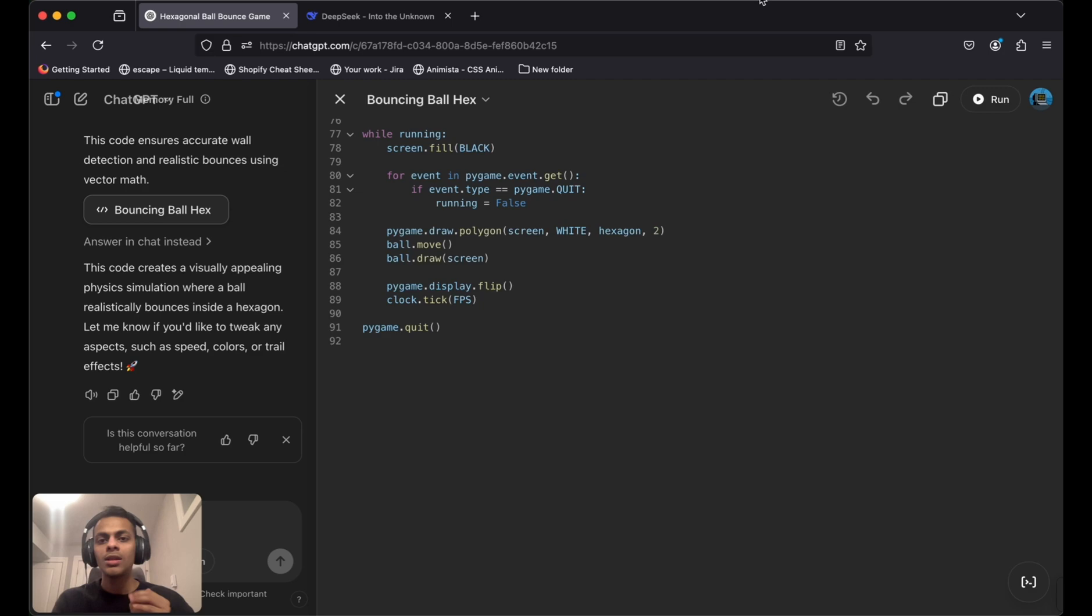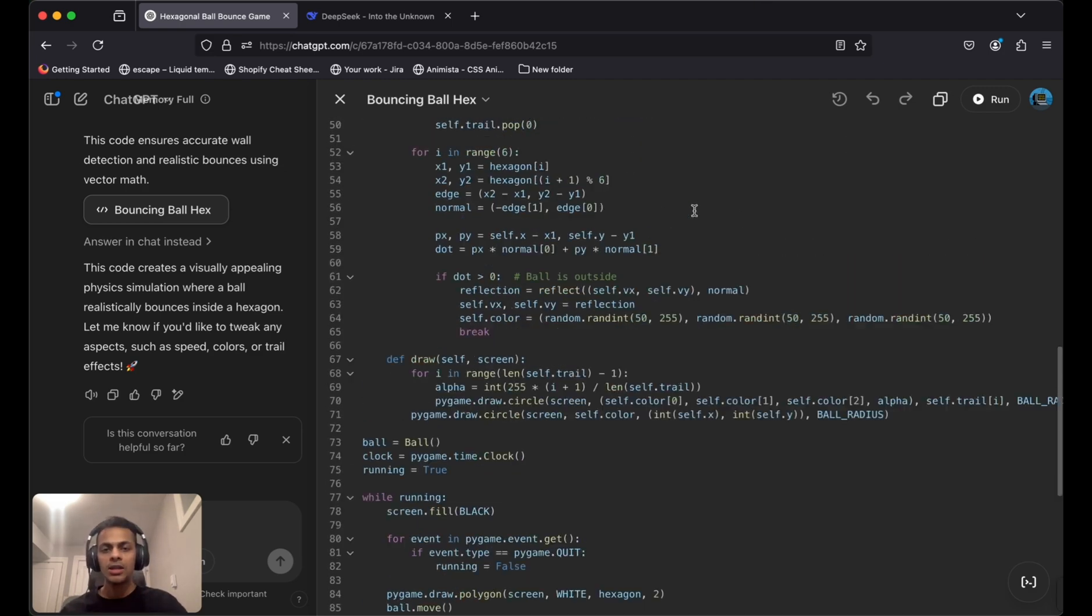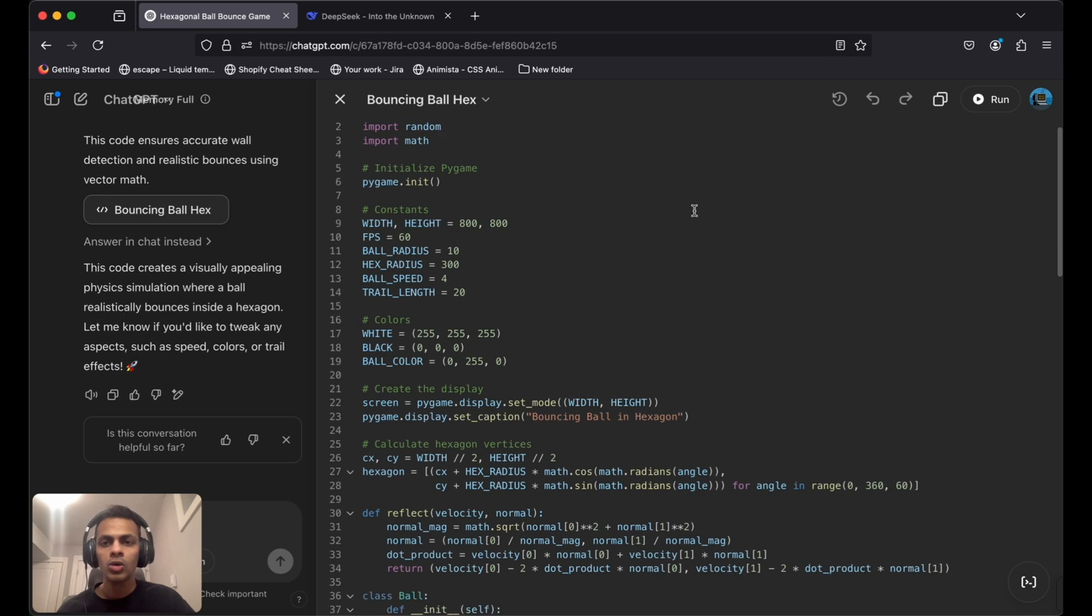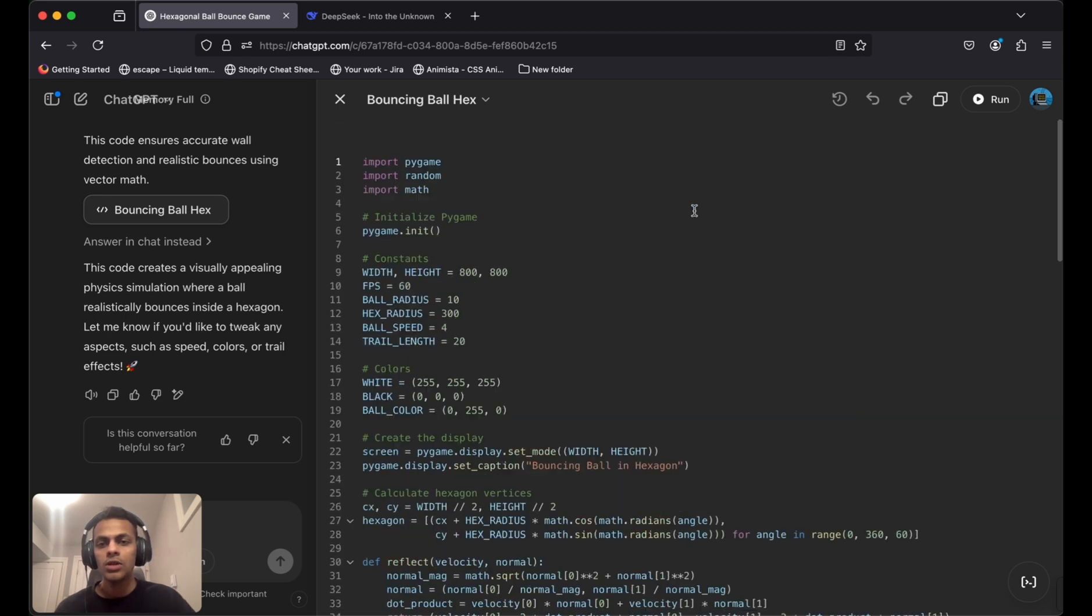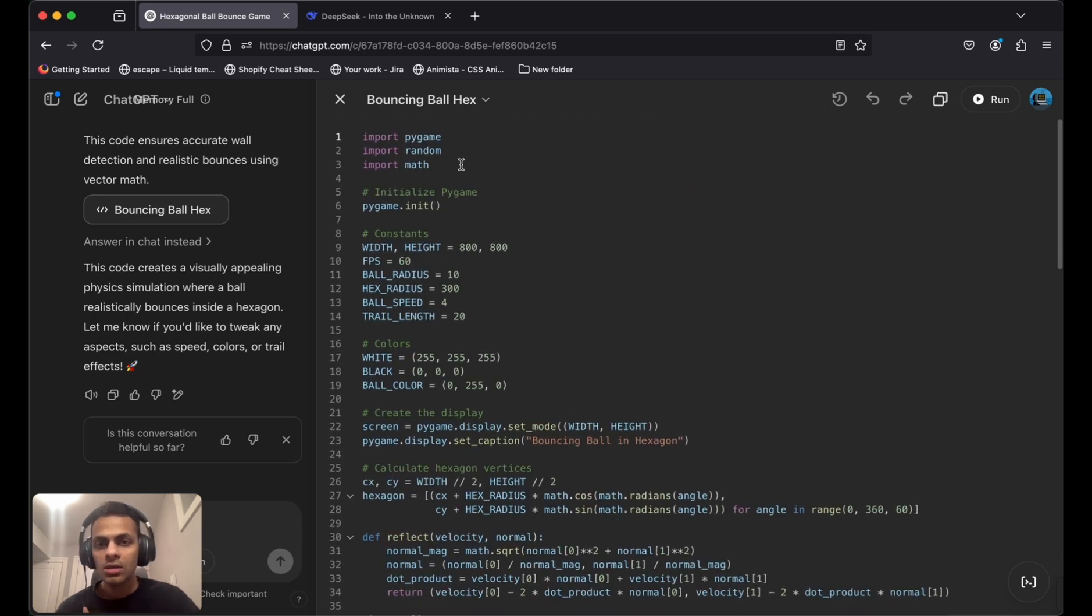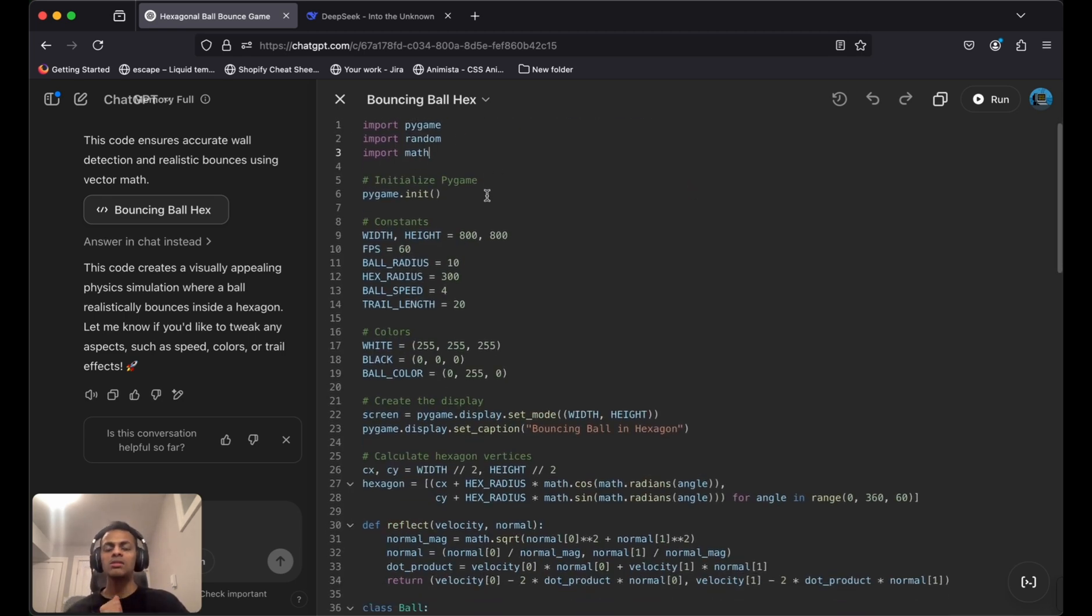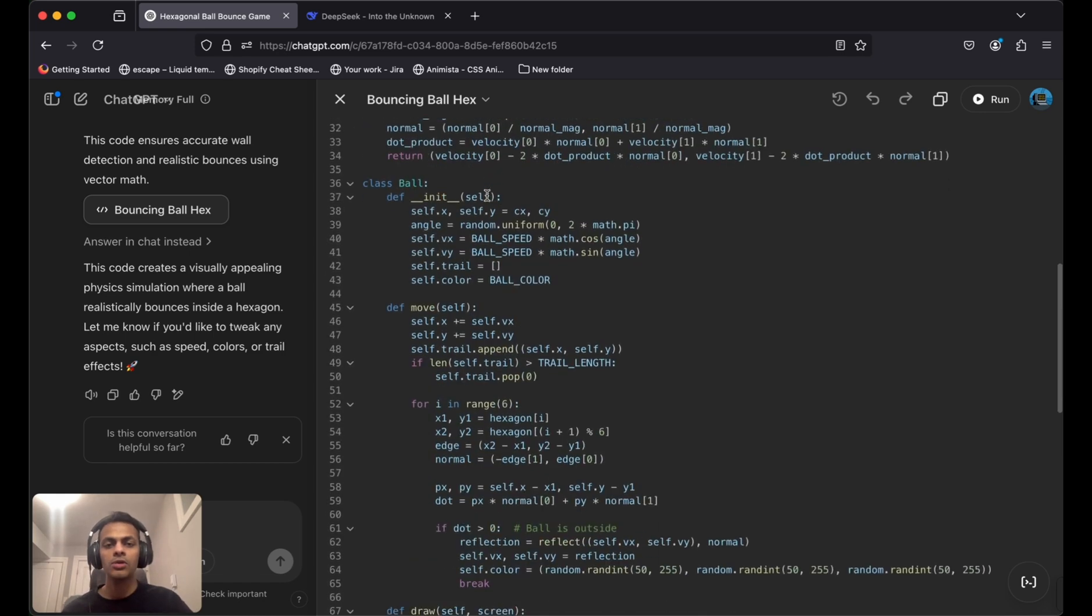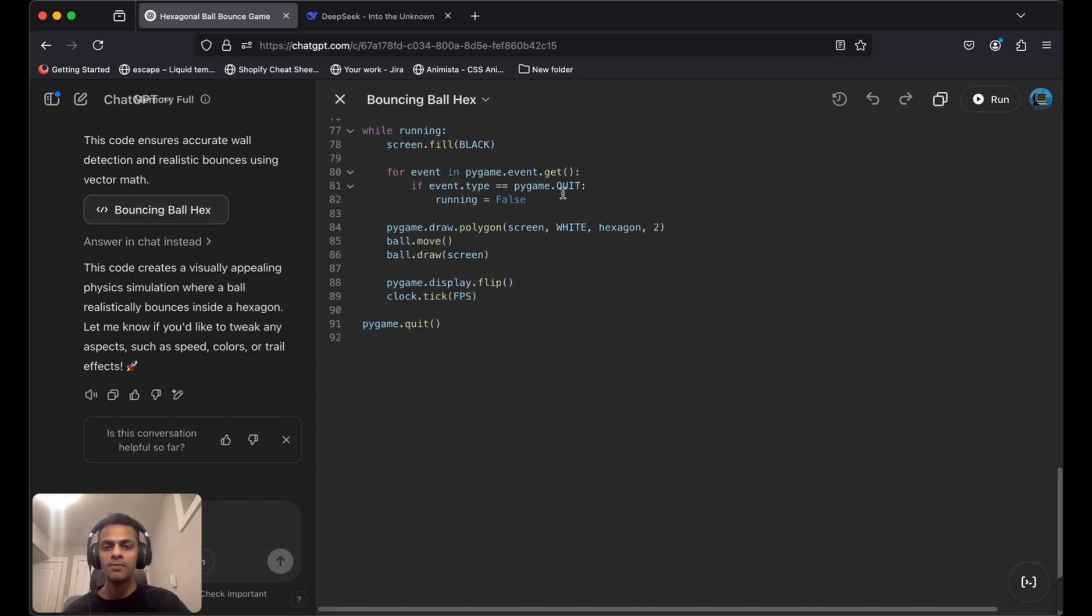Now you can see ChatGPT has given us the code which uses pygame, random, and math. I think this would be enough to create this game.